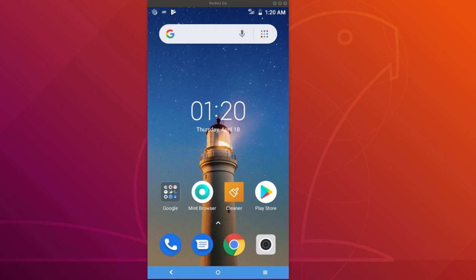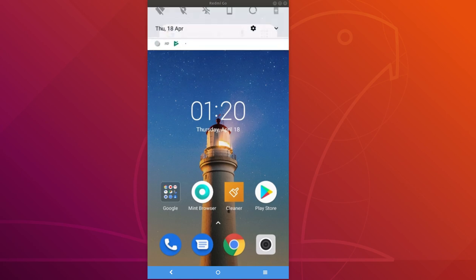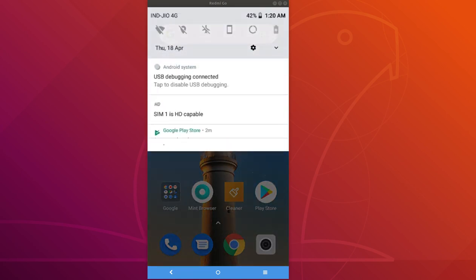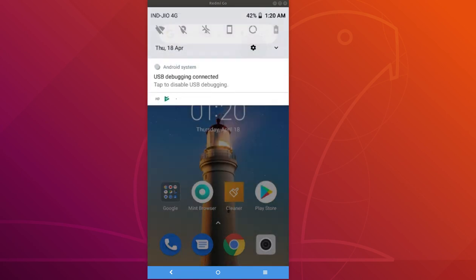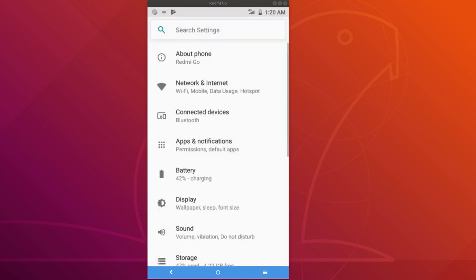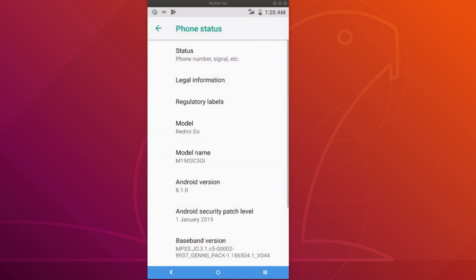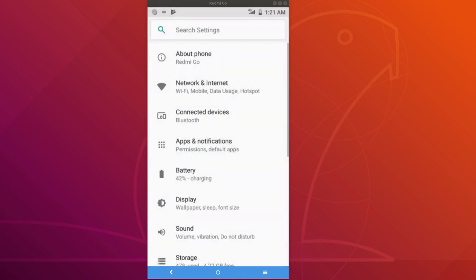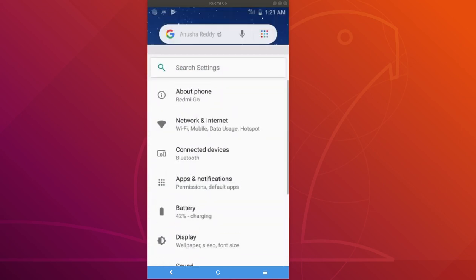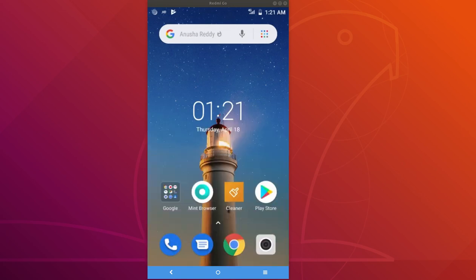Here I am using Redmi Go with Android 8.1. Let me go to settings. If you go to About Phone there you can see model Redmi Go and Android version 8.1. If you want to install apps on this phone,